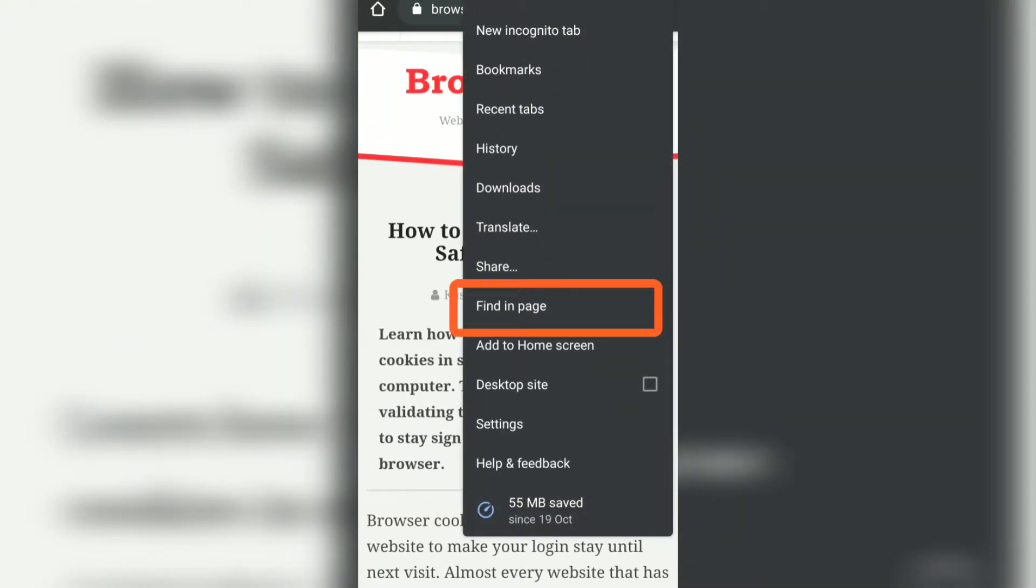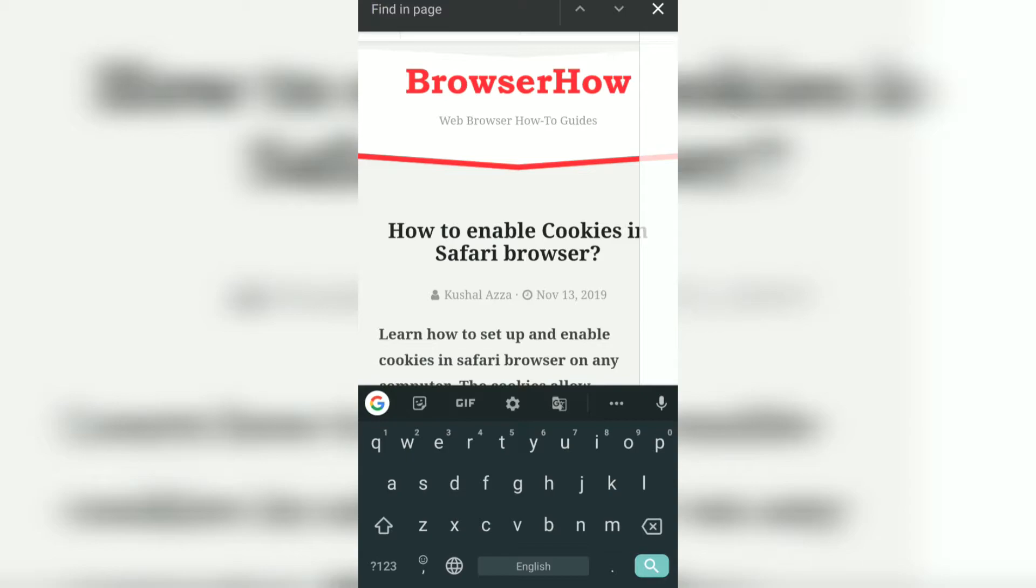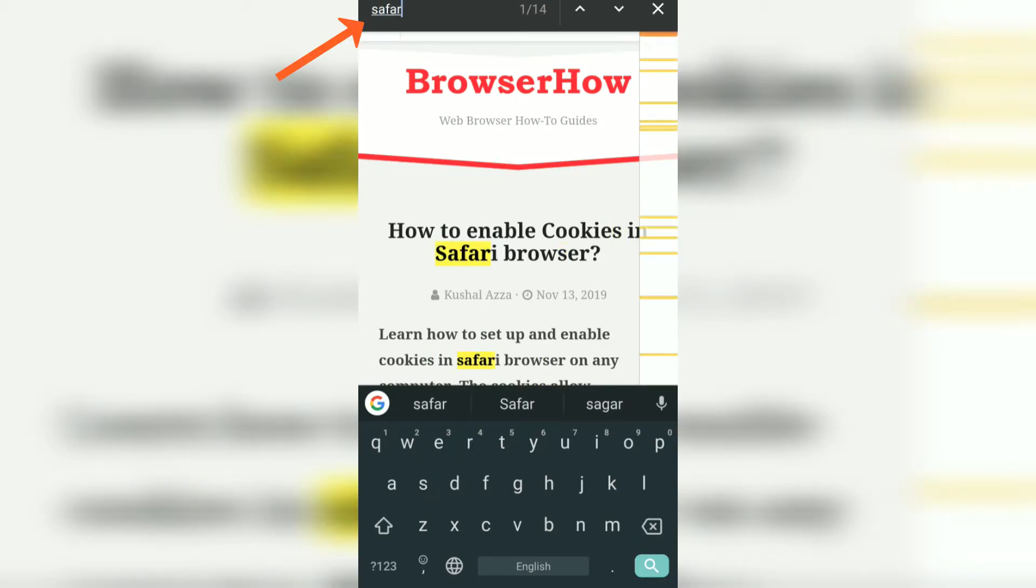And find in the page. So what it does is it will search for that particular keyword in this particular page which is open. So I suppose I type for Safari, so I can see there are around 14 repetitions of Safari in this particular web page.